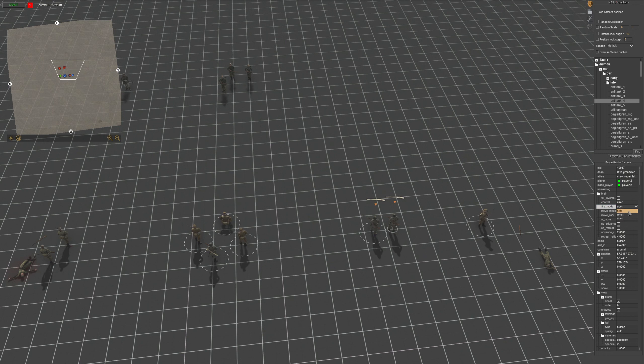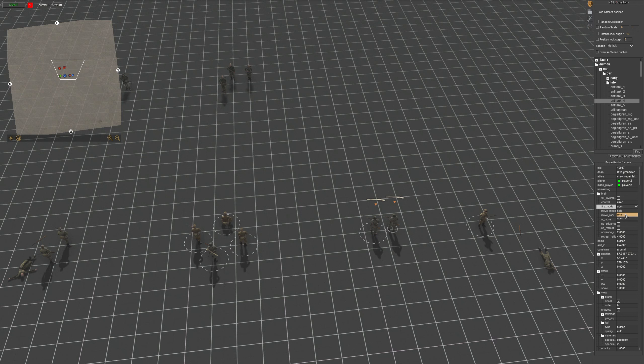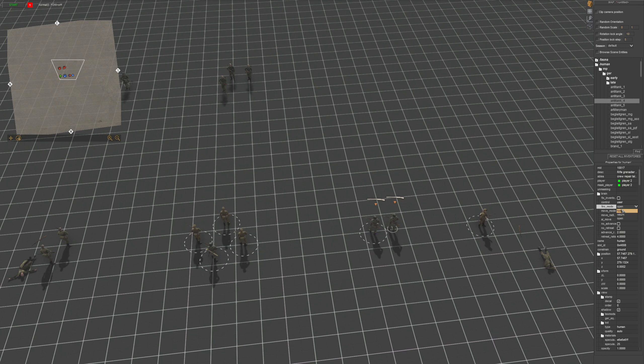And then fire mode is basically hold, which means they will hold fire and they won't return fire. Return fire is, even if they spot the enemy, they won't shoot until they get shot at. And then with open, they'll open fire when they see a target.